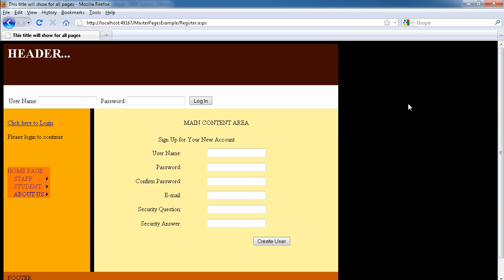In this video I want to talk about how you can change the default settings for the registration create user wizard. Remember in the last video I told you that the password must be a minimum of seven characters in length, so if you do not have seven characters for the password then it's not going to allow you to create one.